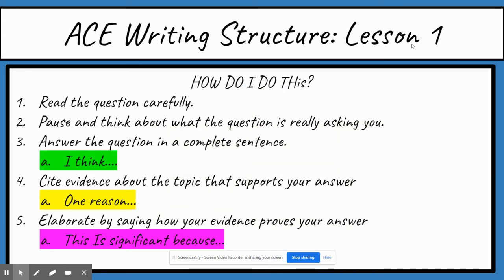After you've read the question carefully and know what it's really asking, you're ready to answer it in a complete sentence. Start with the sentence starter 'I think,' then answer the question: 'I think the most exciting sport is soccer.' Then you're going to cite evidence about the topic that supports your answer, starting with 'one reason': 'One reason I think this is because soccer creates the most suspense.'